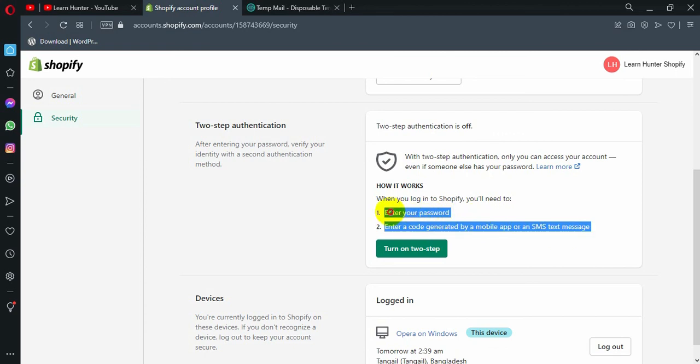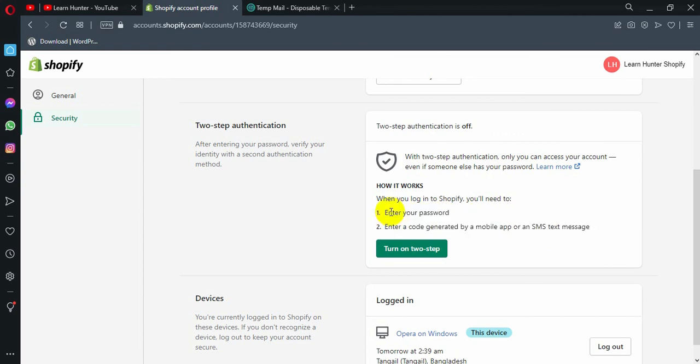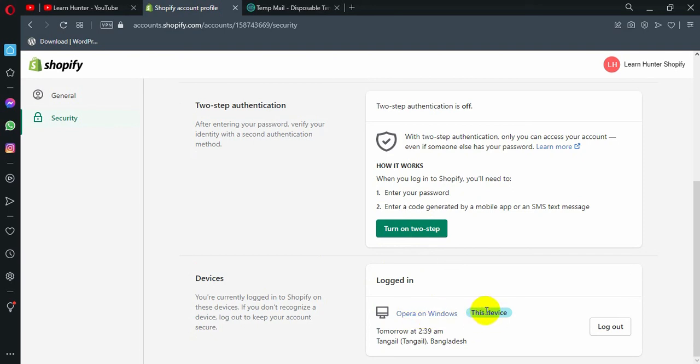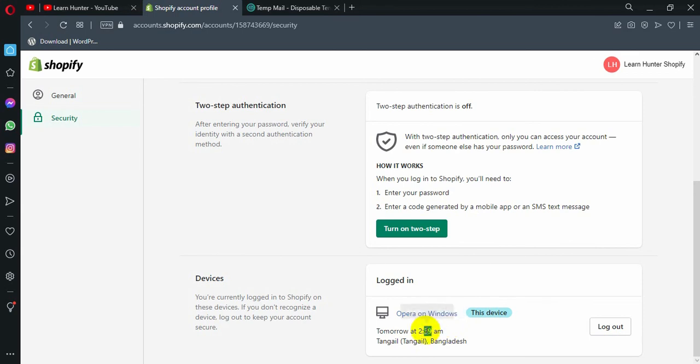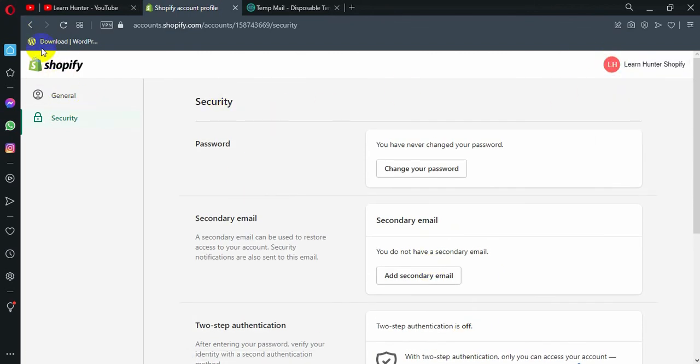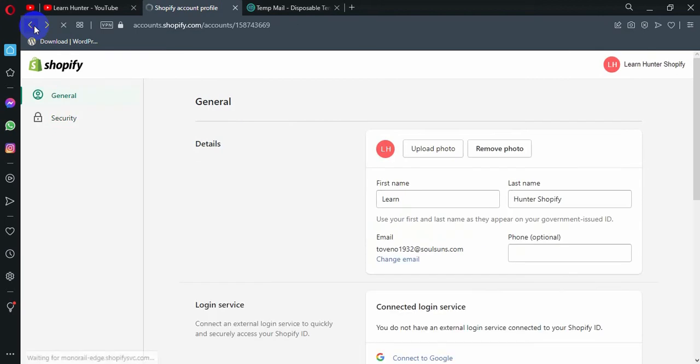We can login device. They log in here. You can see devices logged in. Opera on Windows, this device. As you can see this video, you can log in here tomorrow at 8am and you can see the location.